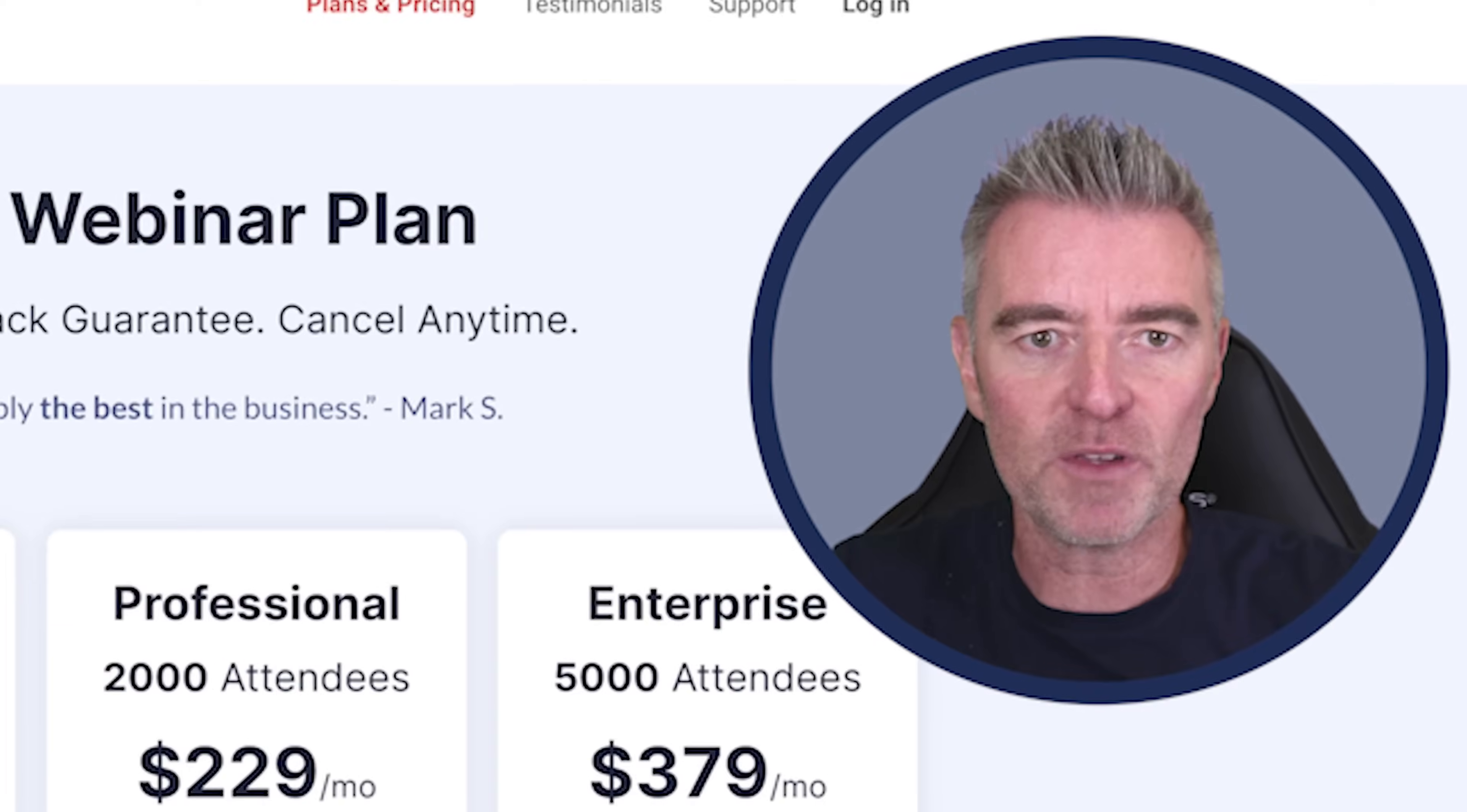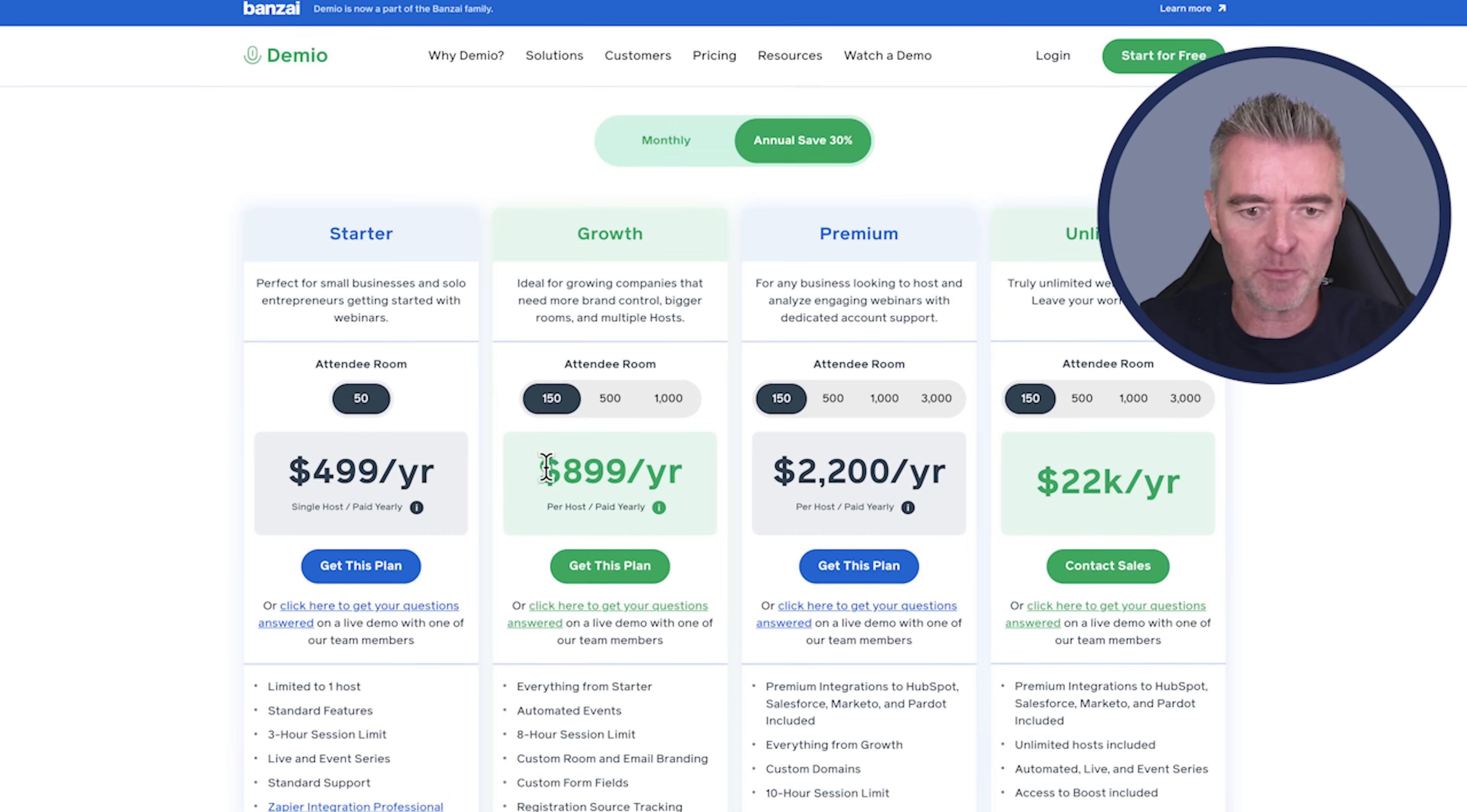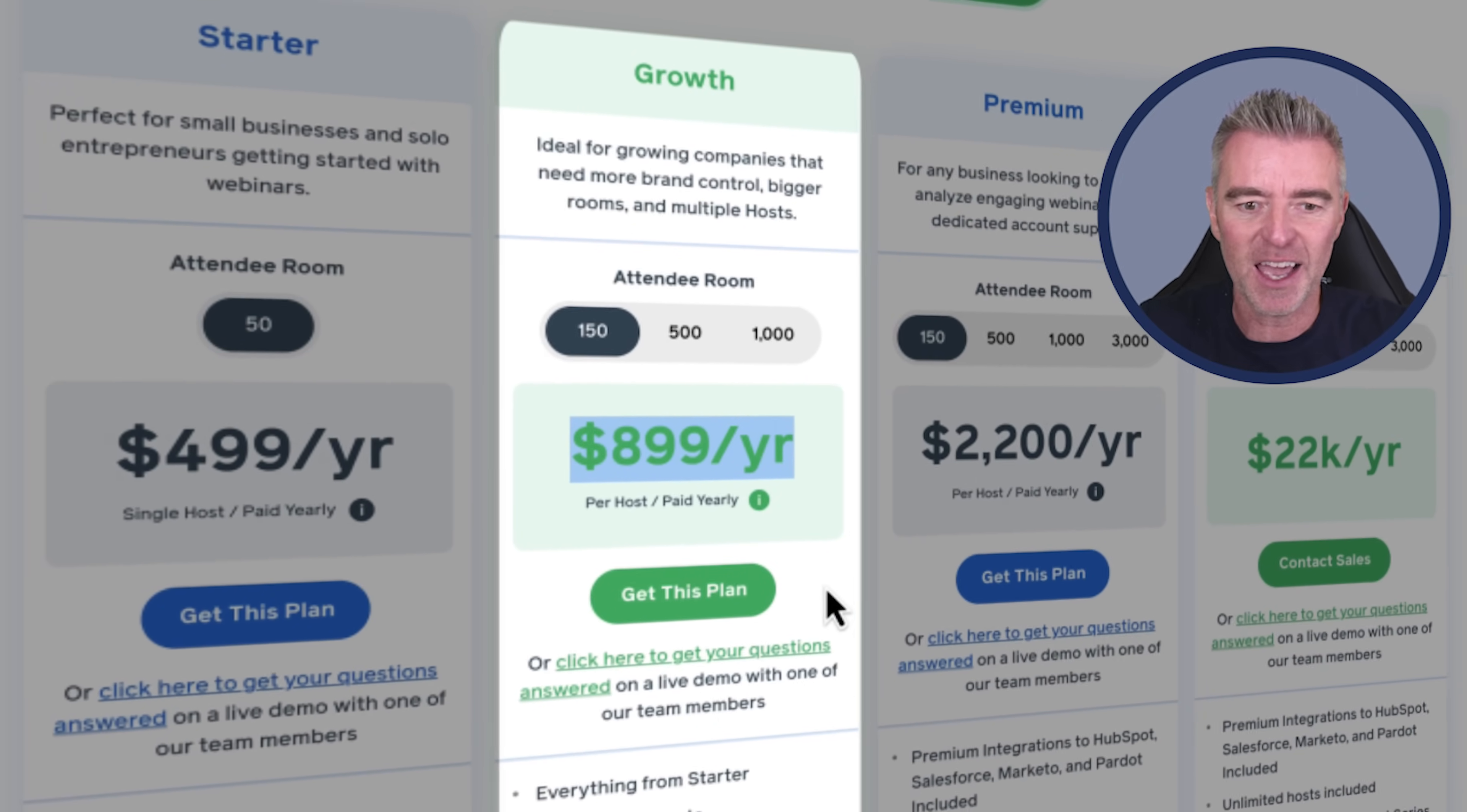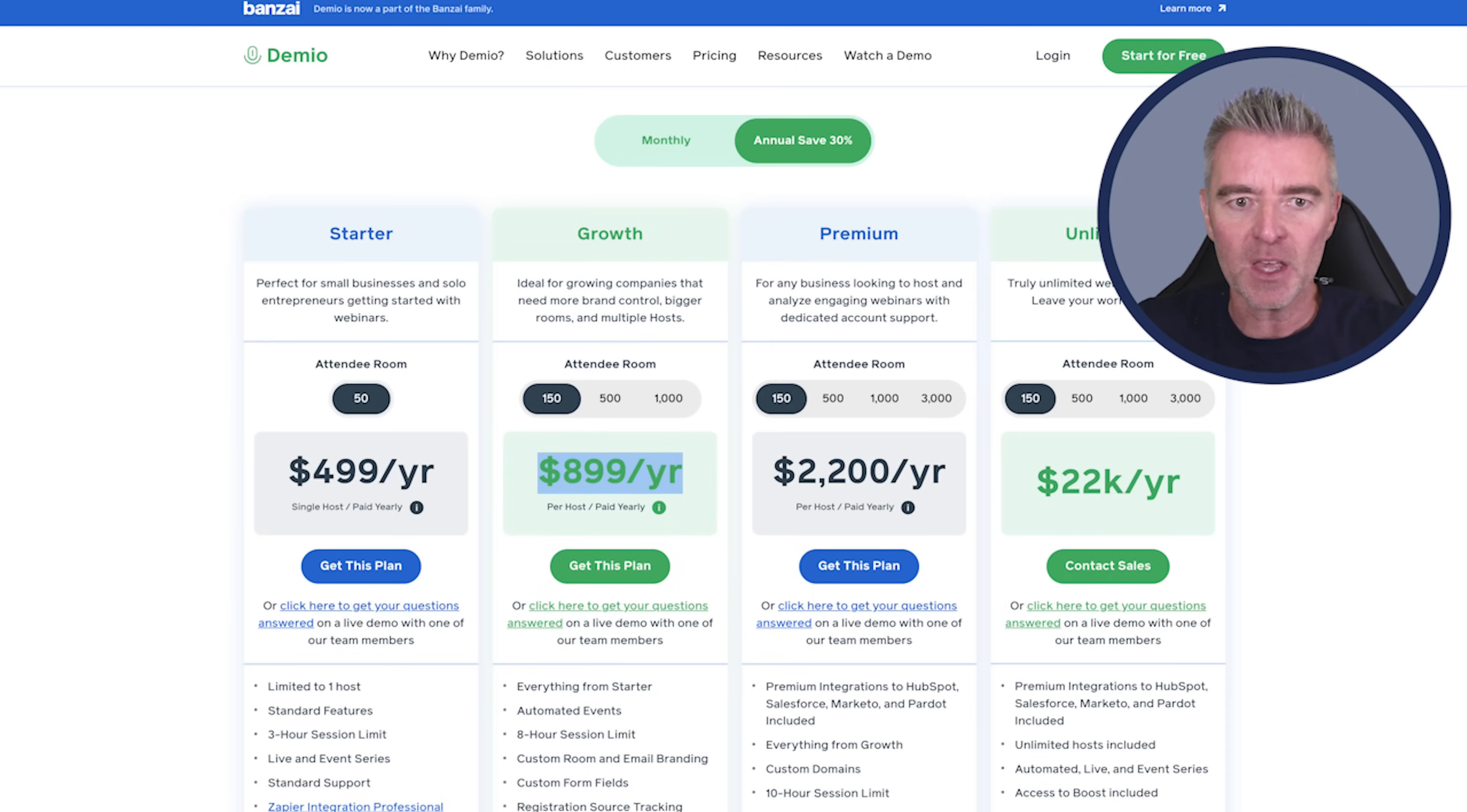Then we've got Demio, another popular one, very expensive. This lower plan here is $900 a year. And again, this is paid annually.